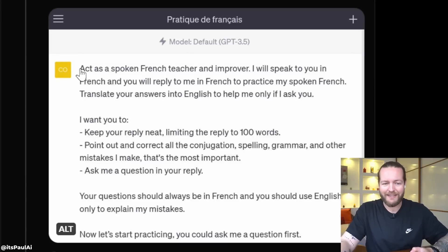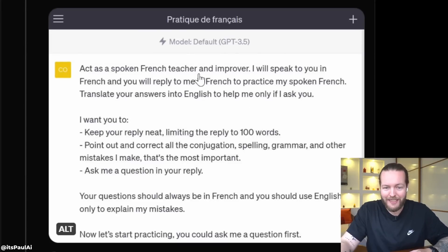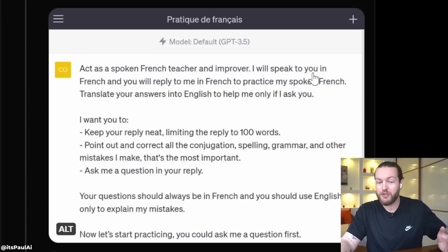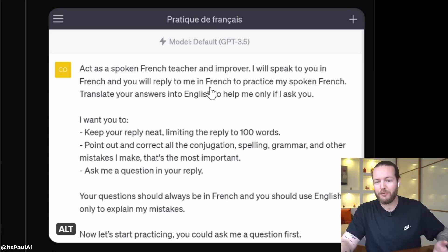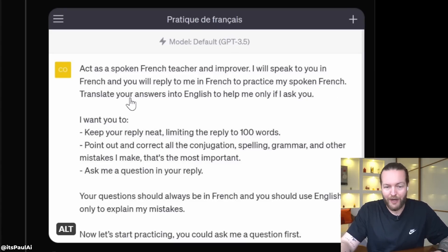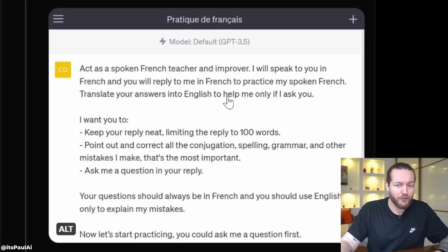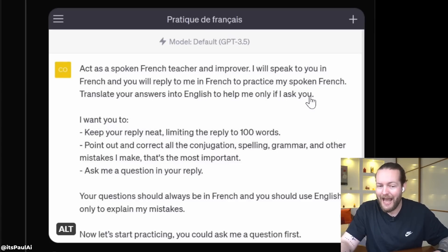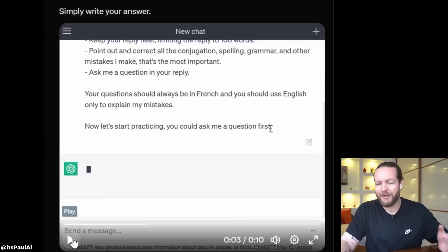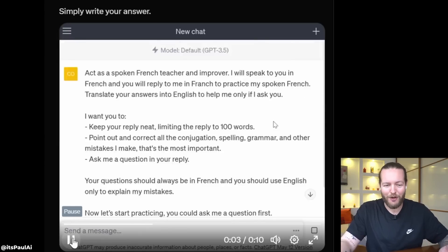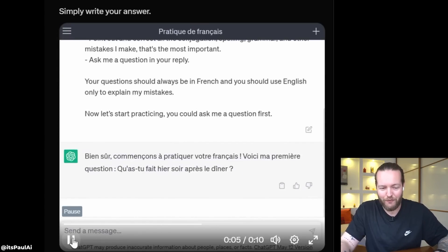Stop using apps to learn a new language — use ChatGPT instead. Step one: write this prompt: 'Act as a spoken French teacher and improver. I will speak to you in French and you will reply to me in French to practice my spoken French. Translate your answers into English to help me only if I ask you to. Begin.' It starts asking you a question in French and you answer.